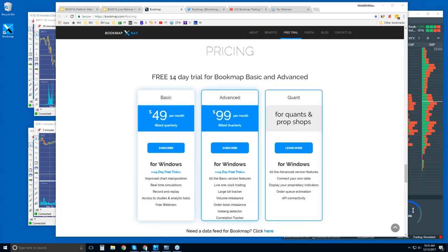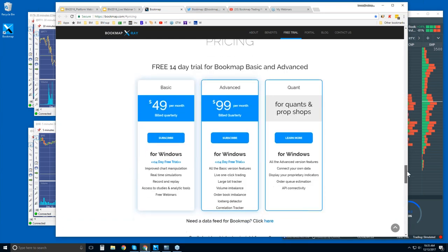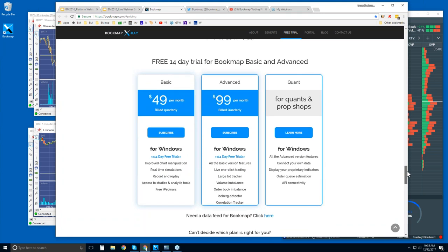Here's that free trial — 14 days for Bookmap Basic or Advanced. Bookmap Basic is $49 per month, billed quarterly. Bookmap Advanced is $99 per month, billed quarterly, with a 14-day trial period for either.